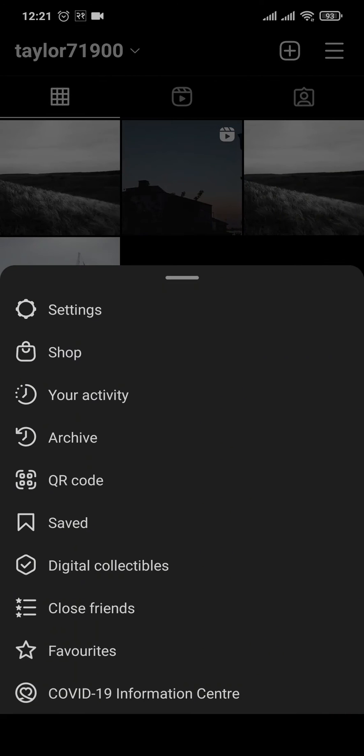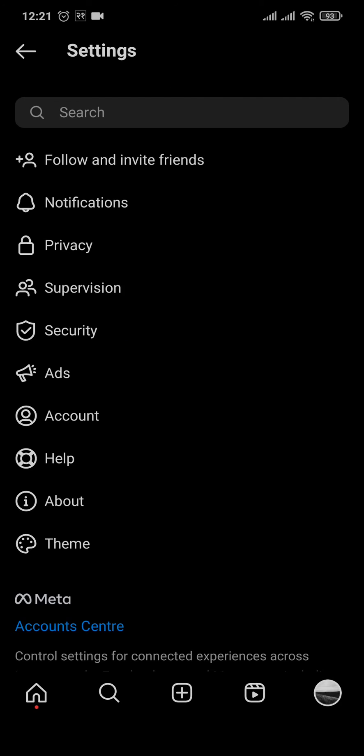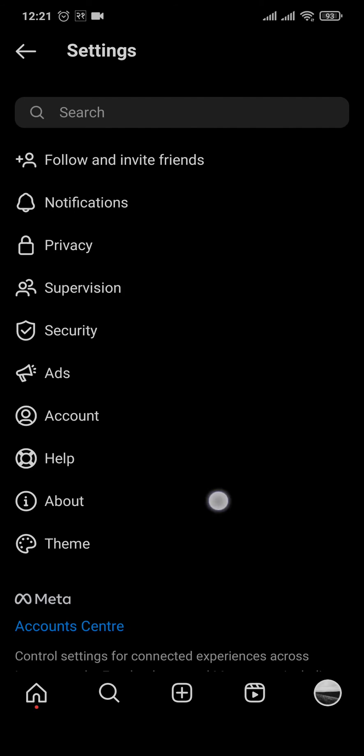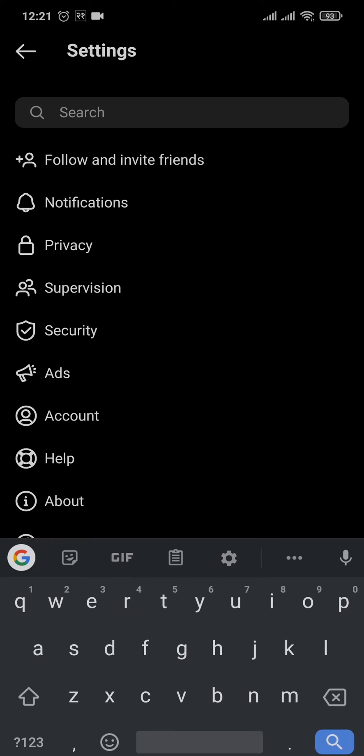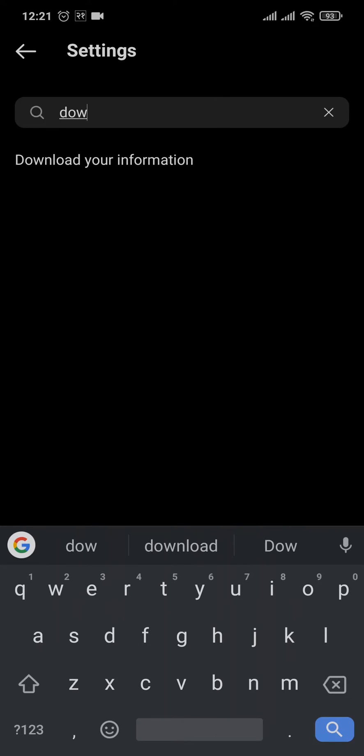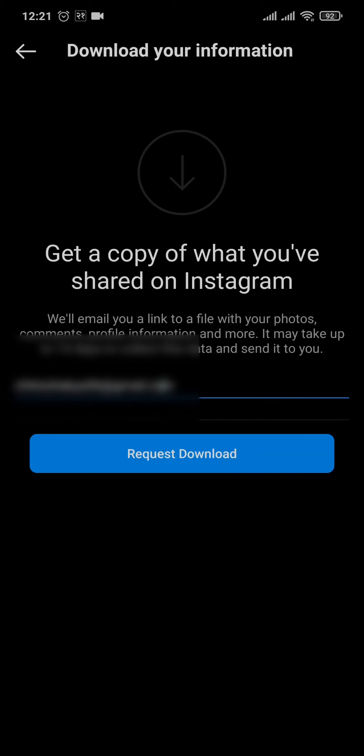Now in settings, you would want to tap on the search bar and search for 'download your information.' You can tap on it, and here you'd want to enter in your email address.